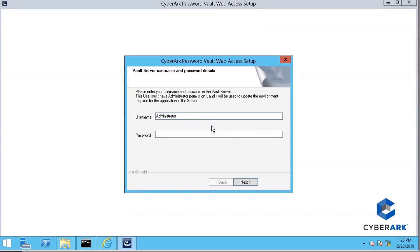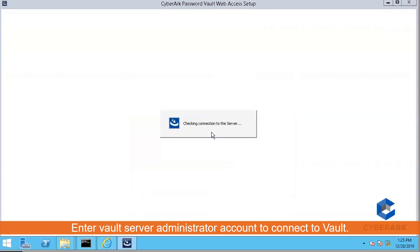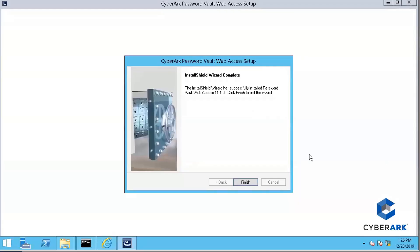It's asking for a username and password for your vault server. It's checking the connection to the vault server and updating the server environment as well. Okay, it's completed — about five to six minutes. It's a very decent installation process.